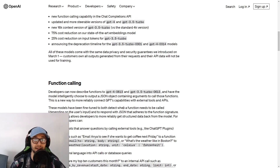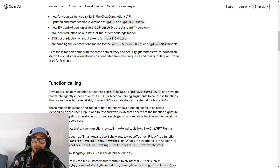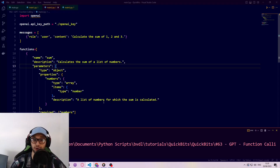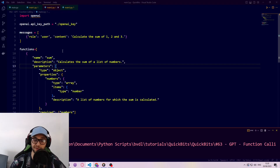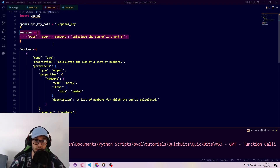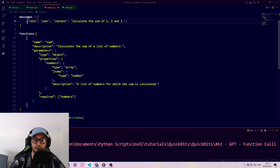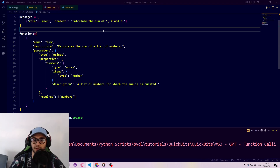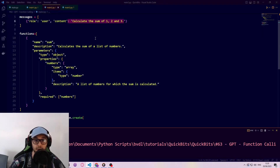These two models have been aligned or trained in order to respond well to picking functions specified in a specific format. To show you what we can do with this function calling API, I made some example code in Python. Just like before, we create a messages object which contains our chat history and the prompt — in this case it's a simple prompt: calculate the sum of the numbers one, two, and three.